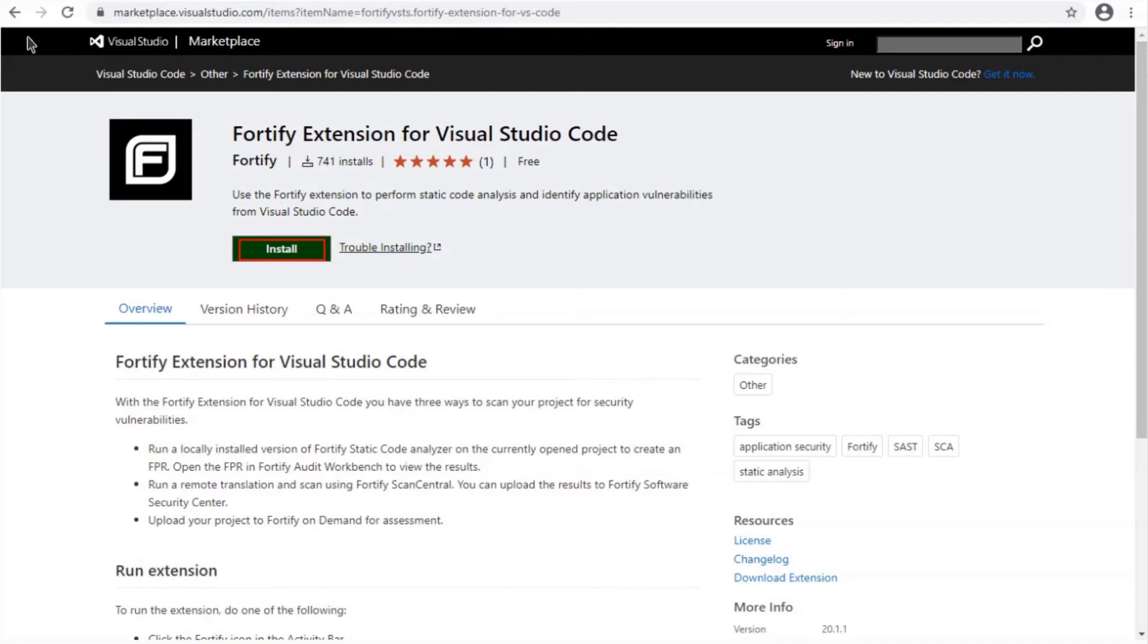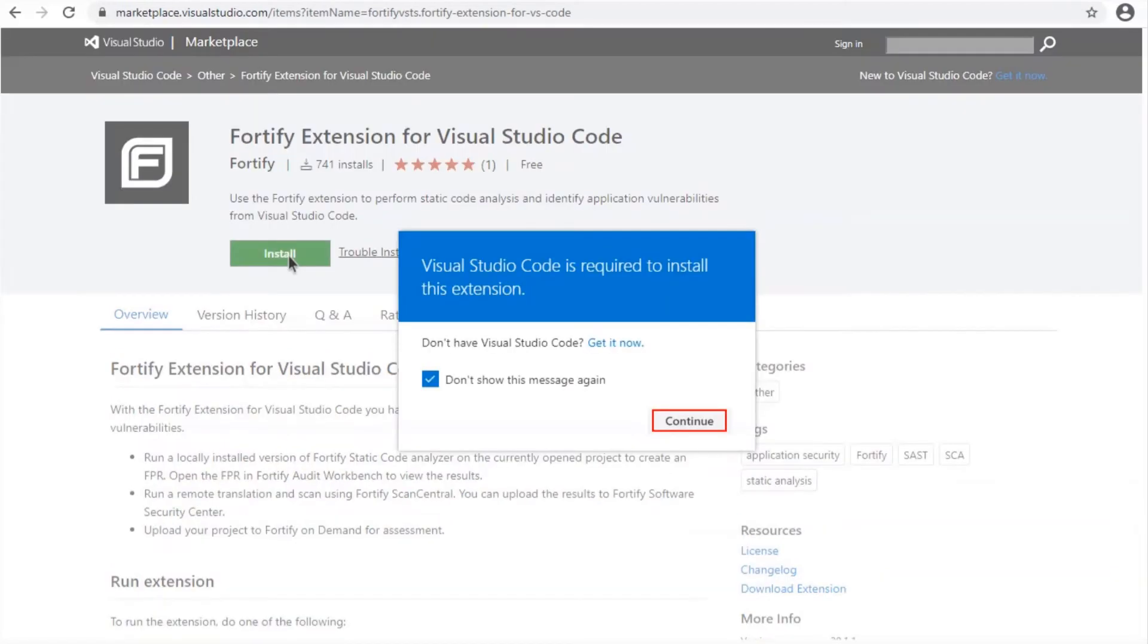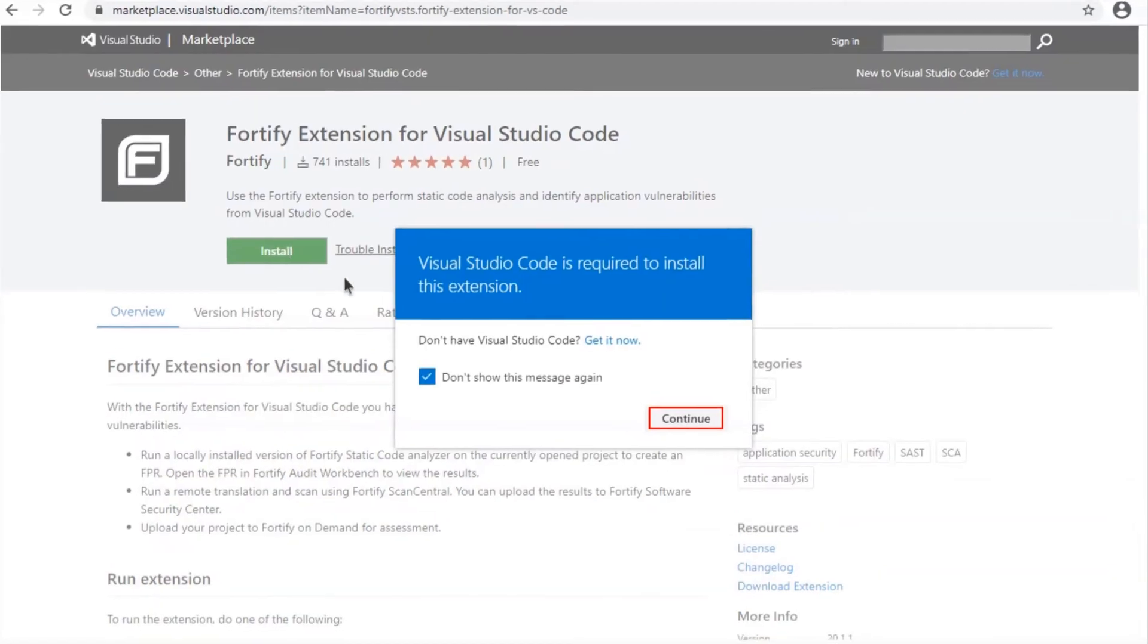Now the first thing you want to do is access the Visual Studio Marketplace website. From there you want to find the Fortify extension for Visual Studio Code. Once you've done that, select install and continue.